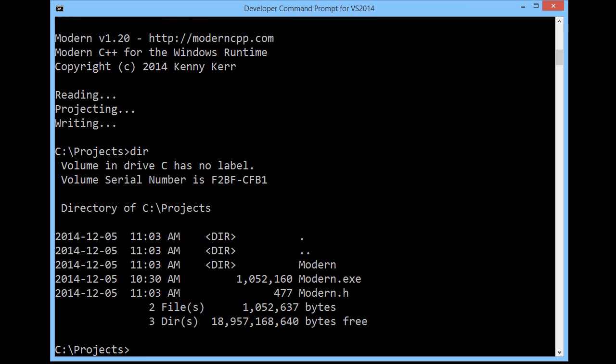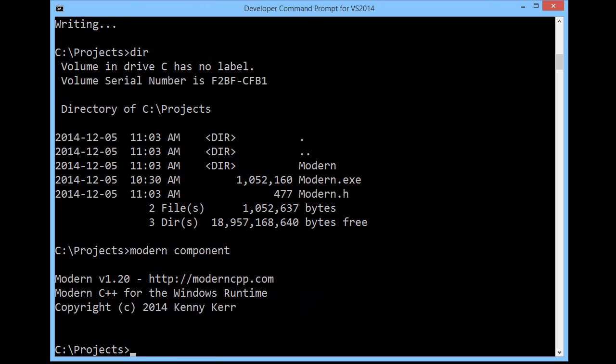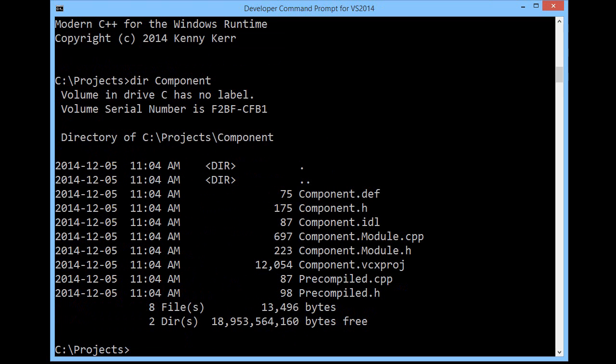Right, let's create our first component. Modern kicks things off by creating a Visual C++ project. There you can see the essentials of any WinRT component written entirely in native code. No component extensions, no managed code, just standard C++.